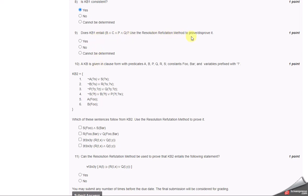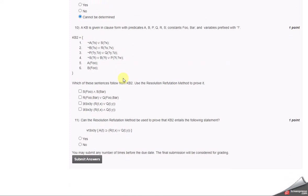For this the answer is can't be determined for the given scenario. Which KB is used for the resolution solution?